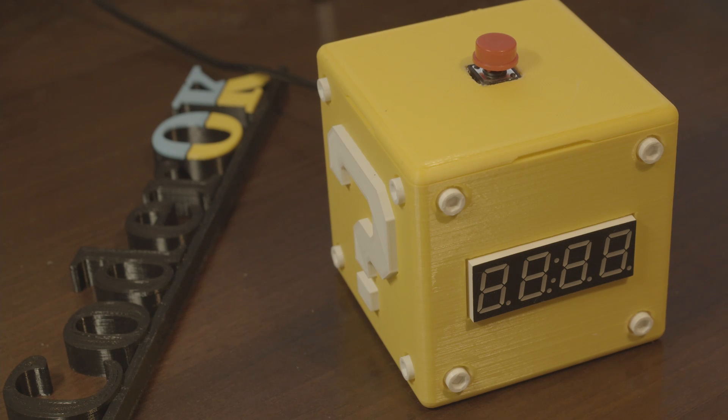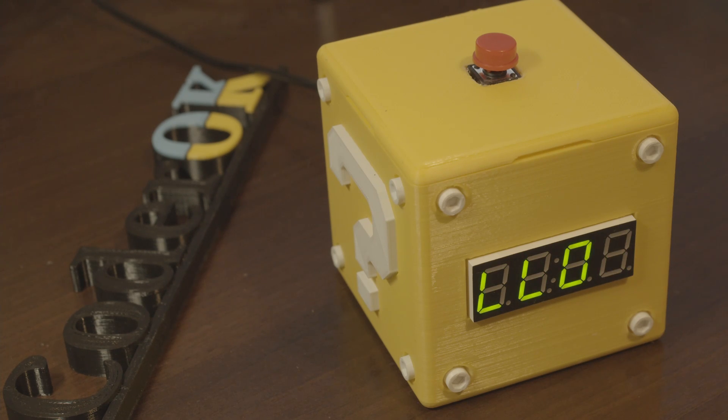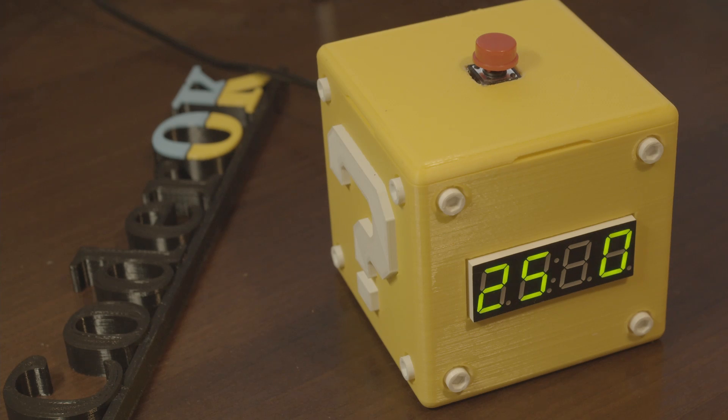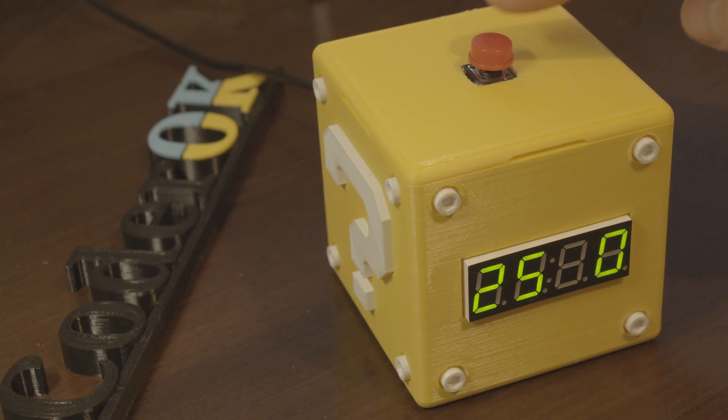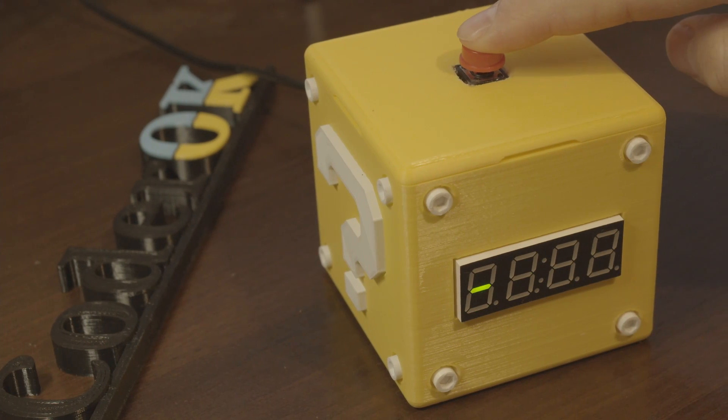Hello everybody, Cutter OK is here and today we will be making a Pomodoro timer disguised as a Mario block.